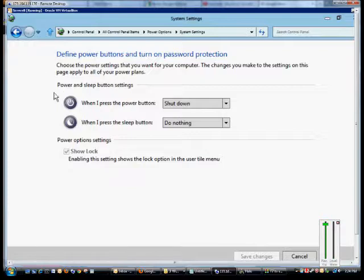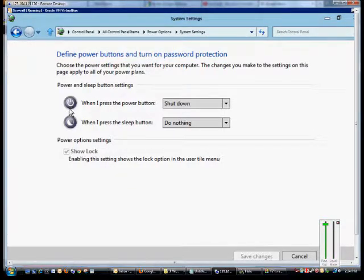From here, we see these two different buttons. One is the power button with a universal icon, as well as the universal half moon for the sleep button.